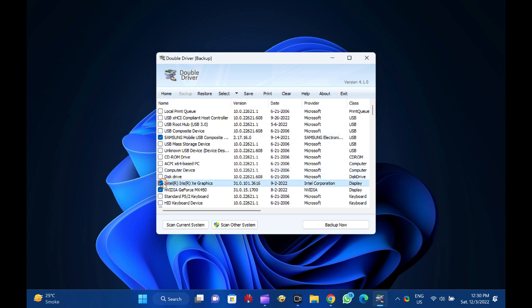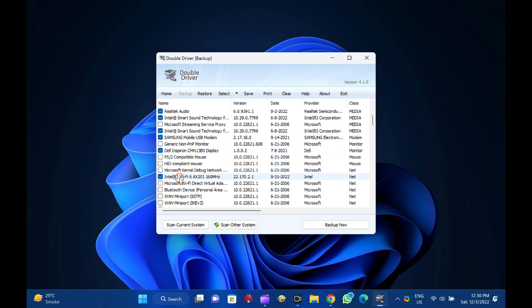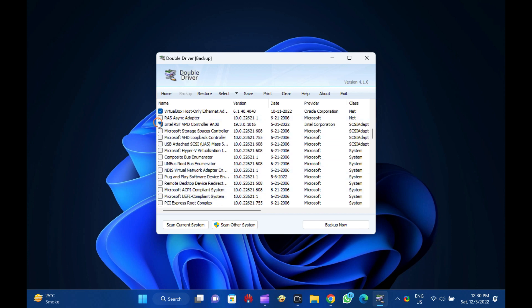Once the scanning is completed, it will list all hardware with drivers. You can select all or a few which you want to backup. Finally, click on the Backup Now button.